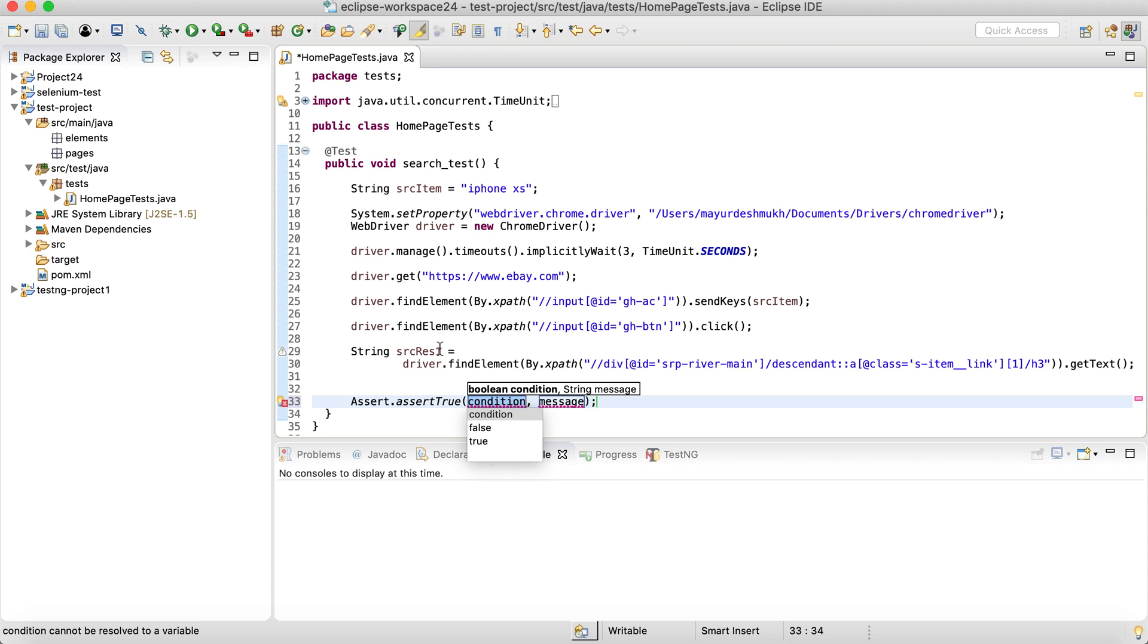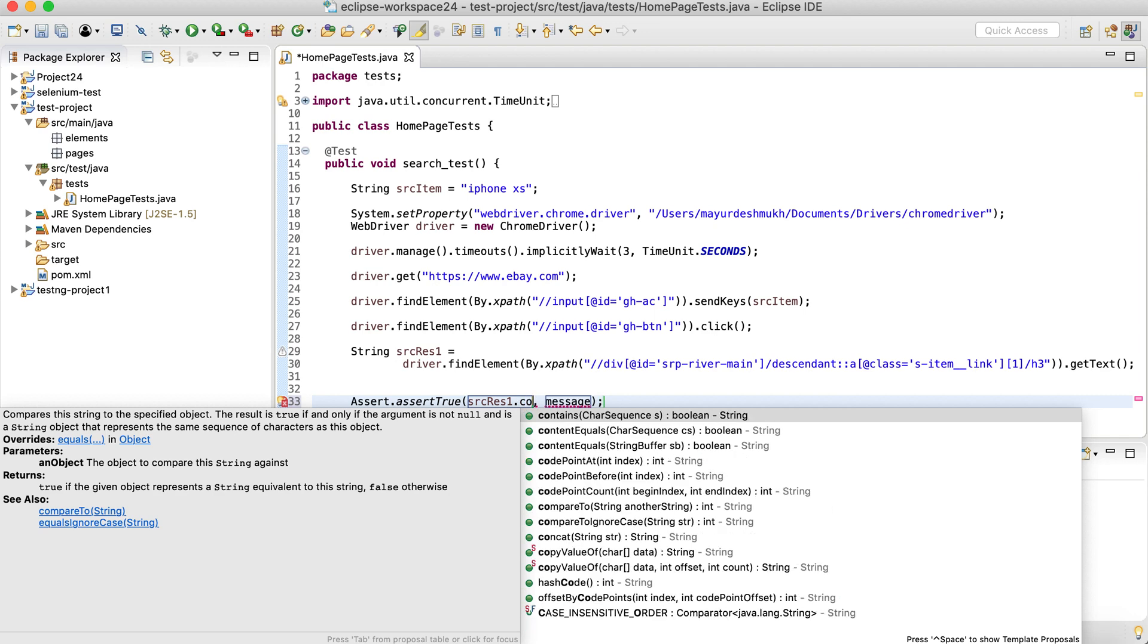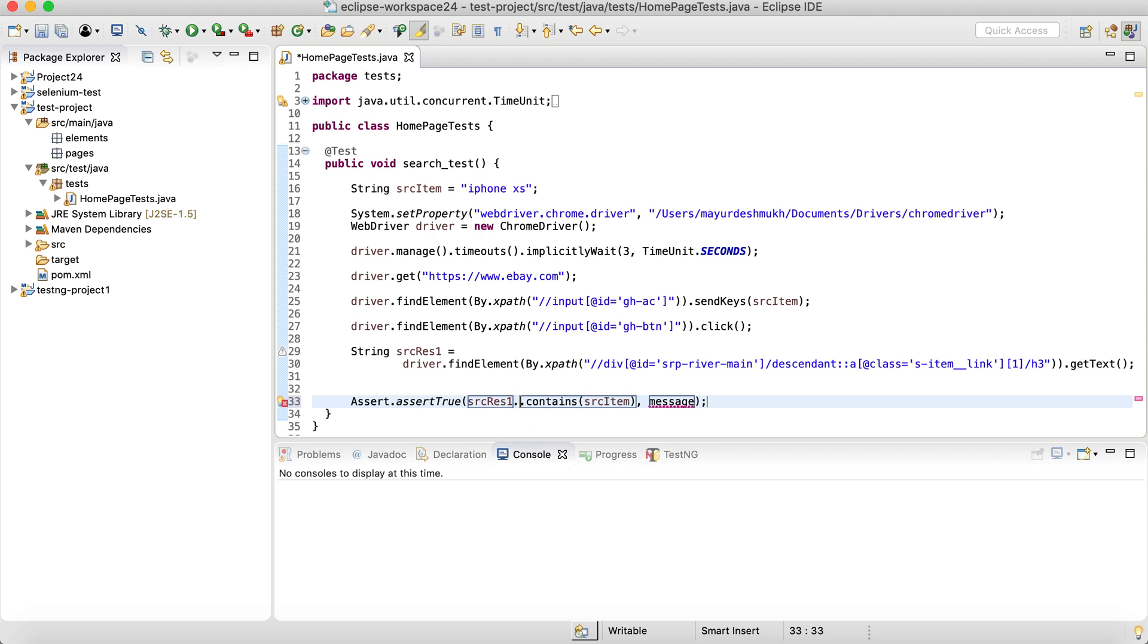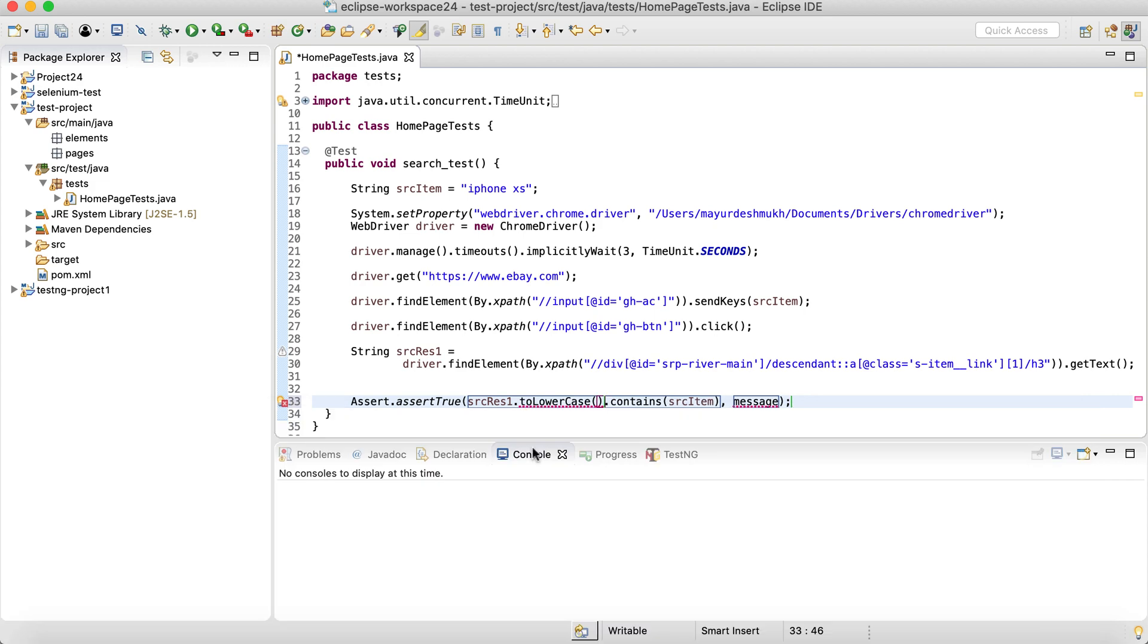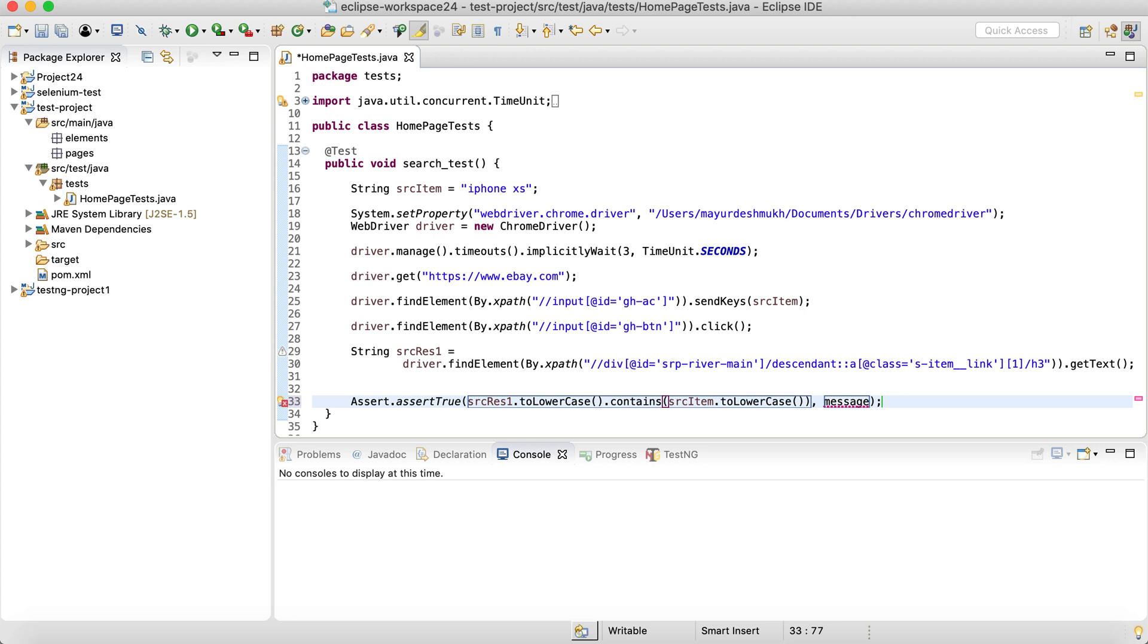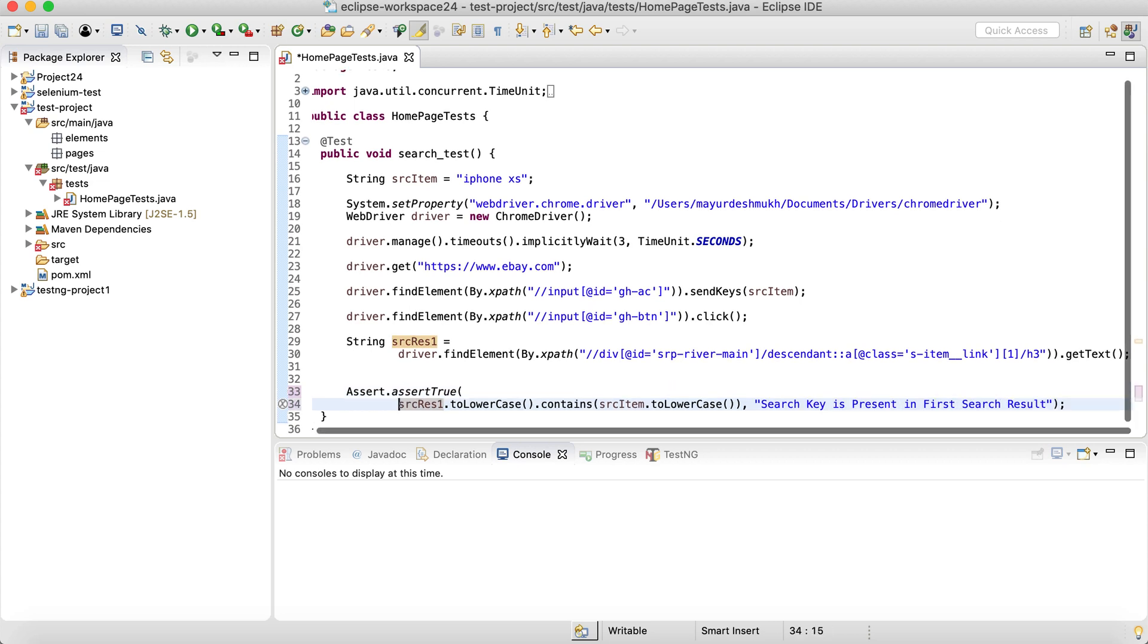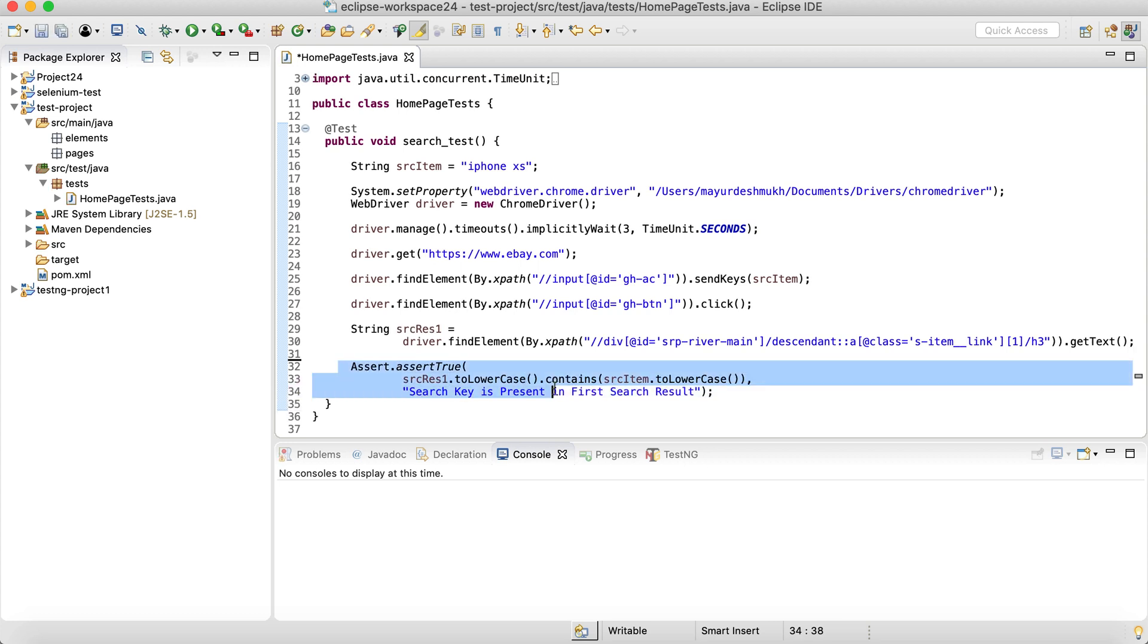We are going to simply now say Assert.assertTrue. And the condition is if the search result contains the search item. And also we can make both of them lowercase because we don't want to make a case sensitive search here. So I'm just going to say searchResultOne.toLowerCase and the item also toLowerCase. So if the search item is present in the search result title, then we can pass this test case. So I'm simply going to say search key is present in first result. So as simple as that, checking whether a particular search key is present in the first search result or not.